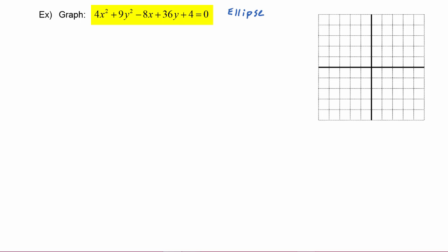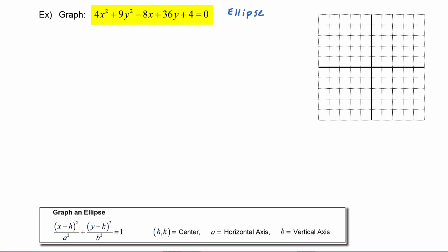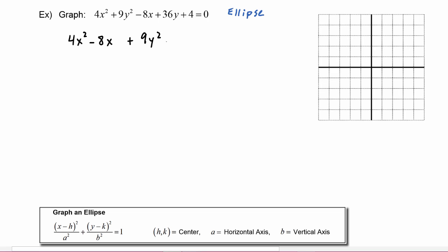So now we need to work it into that standard form. First we will gather up the x terms together and the y terms together so that we can complete the square in each of those. So now we have 4x squared minus 8x plus 9y squared plus 36y is equal to negative 4.